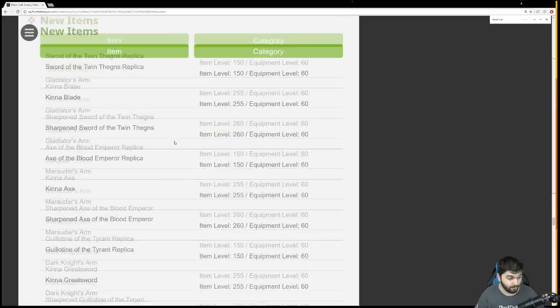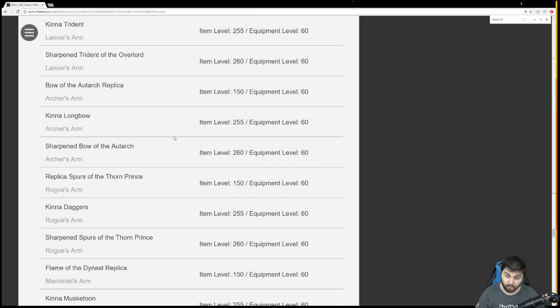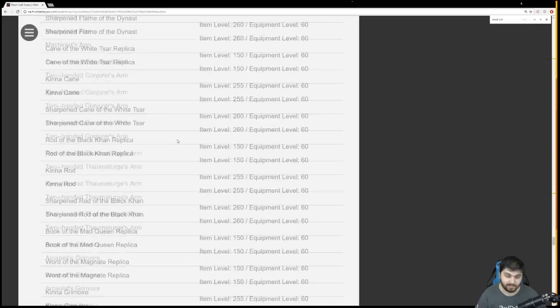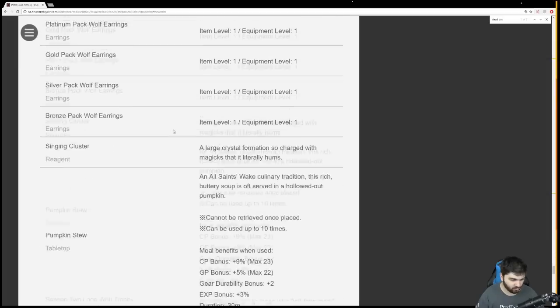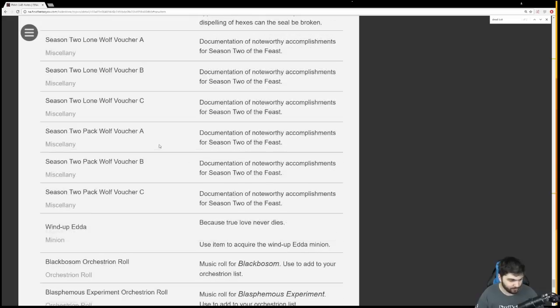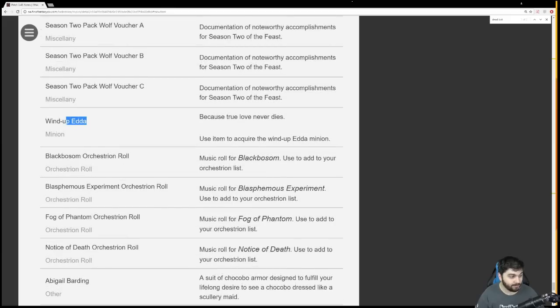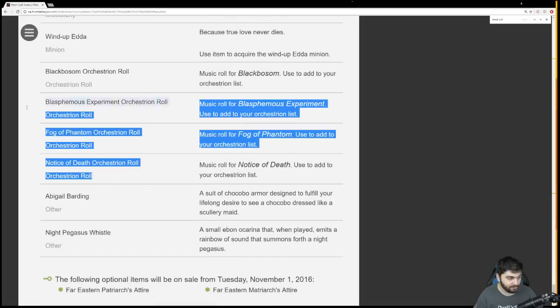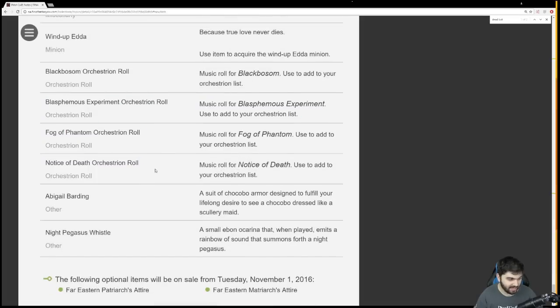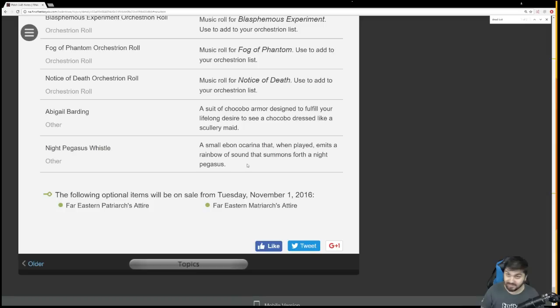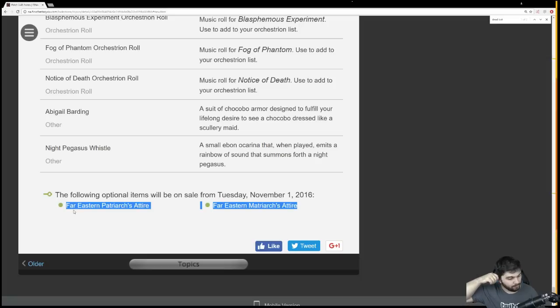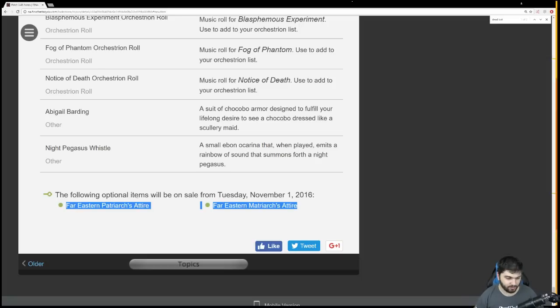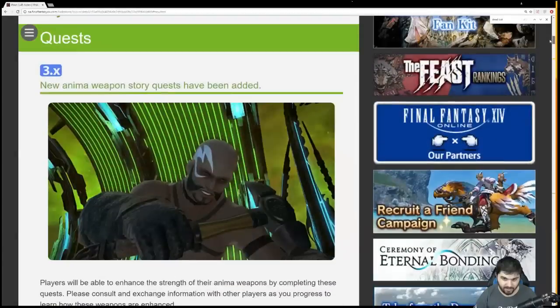They have replicas for the new anima weapons. They have the kinna weapons. Remember, i255 for the new Palace of the Dead weapons and i260 for the anima weapon. We have a bunch of stuff - Feast rewards and some new items. Windup Edda is one of the new minions from Palace of the Dead, almost definitely. Black Bosom orchestral roll, that's the floor 50 theme. Blasphemous Experiment, I'm assuming that's floor 100. Fog of Phantom, Notice of Death, I'm assuming these are all new Palace of the Dead ones. The Night Pegasus whistle, I'm going to assume comes from Palace of the Dead as well. And the far eastern gear, I think those are items from one of the other international servers being added to the Mog Station.